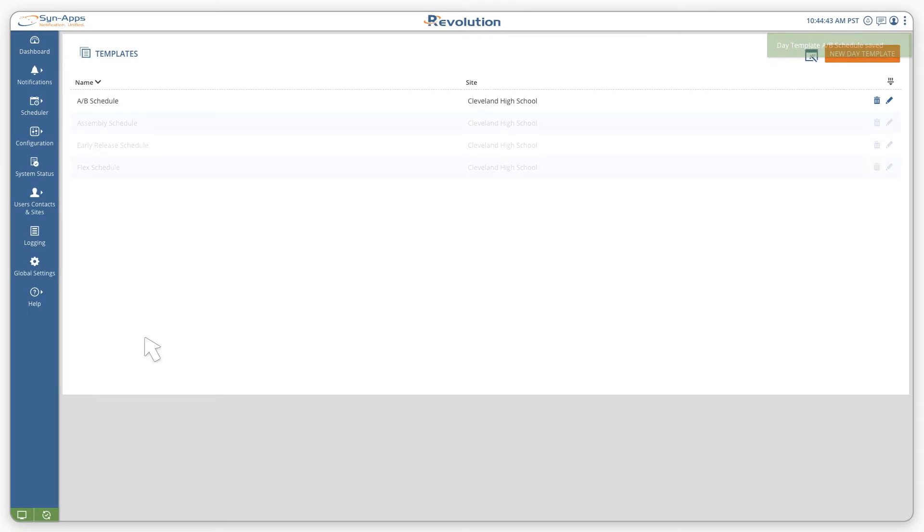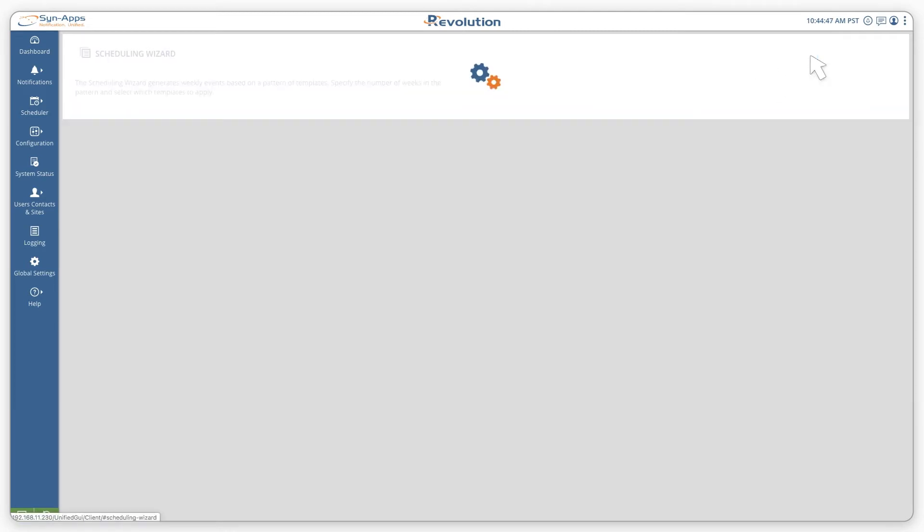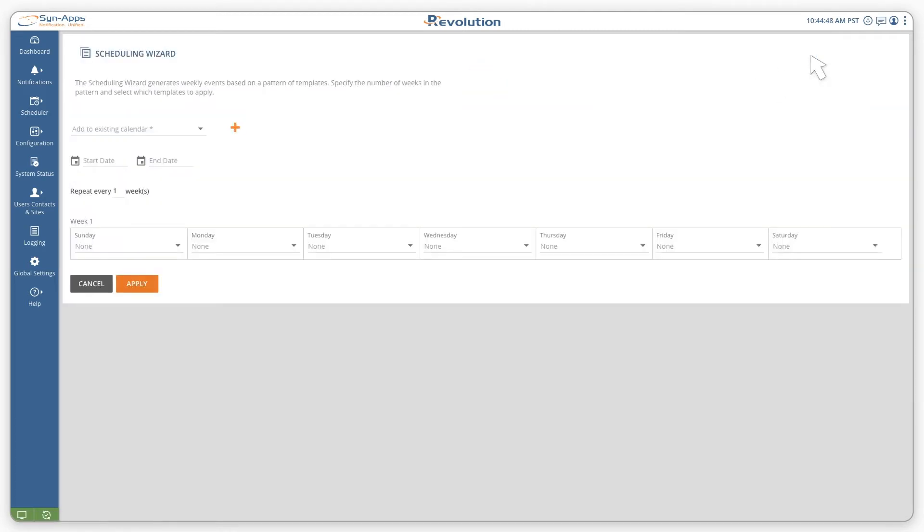Repeat this process for your alternate schedules. Once the templates are created, we'll use the scheduling wizard to create the typical A-B schedule for the year.